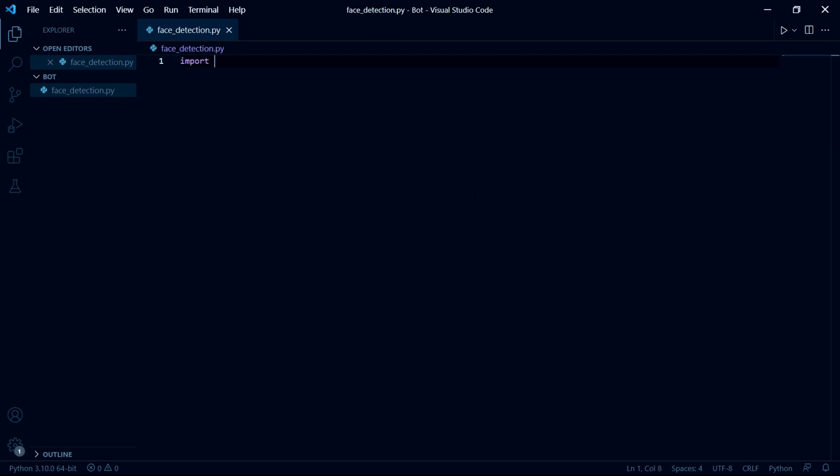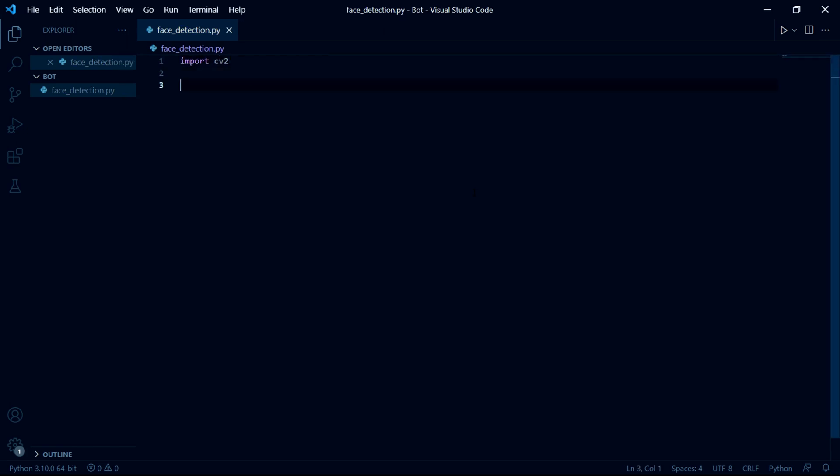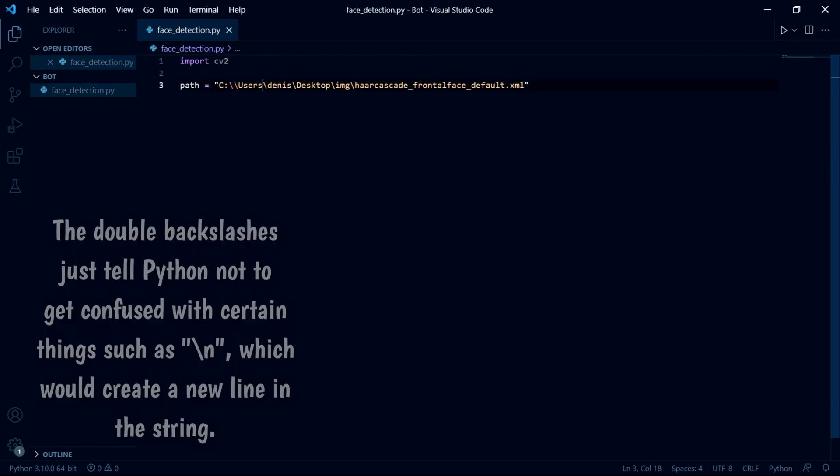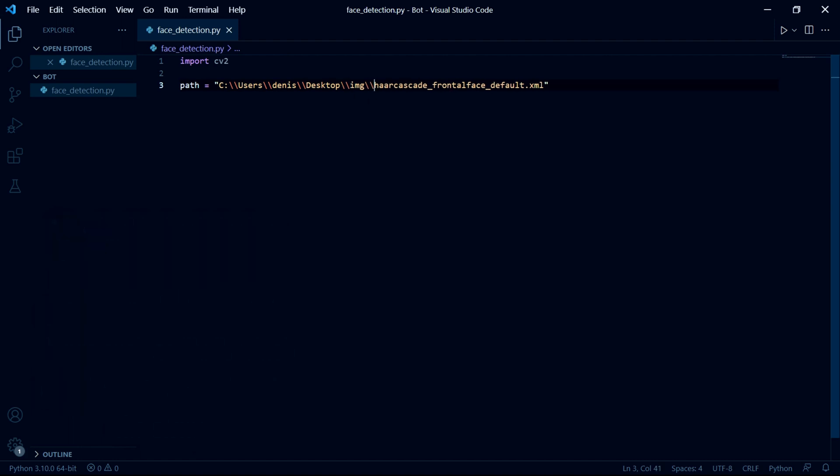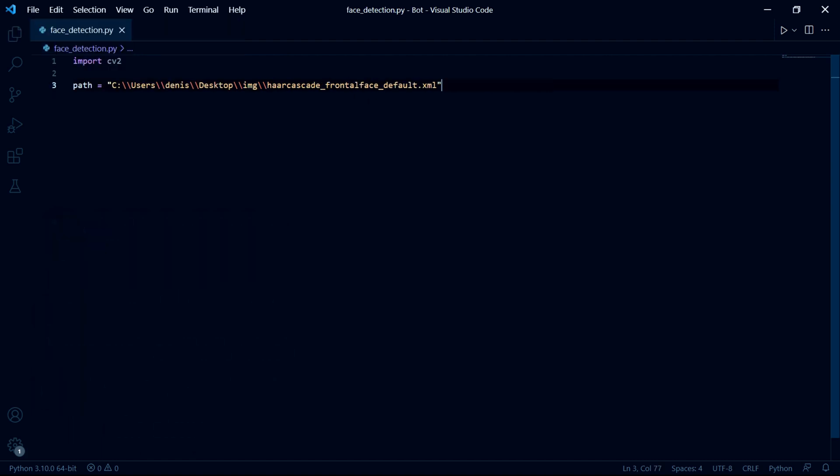Now we can start by importing the module. We do this by typing import CV2. Then we need to create a variable to store the path in which you downloaded the Haar cascade. So I'll call mine path and then paste this in here, which is the path to the Haar cascade that we downloaded earlier.